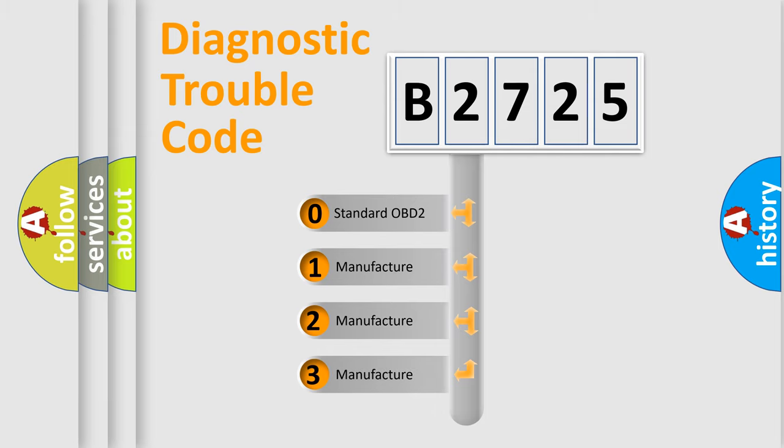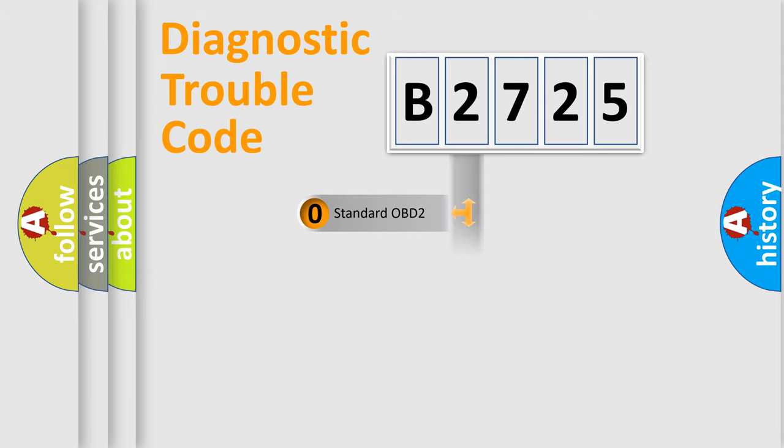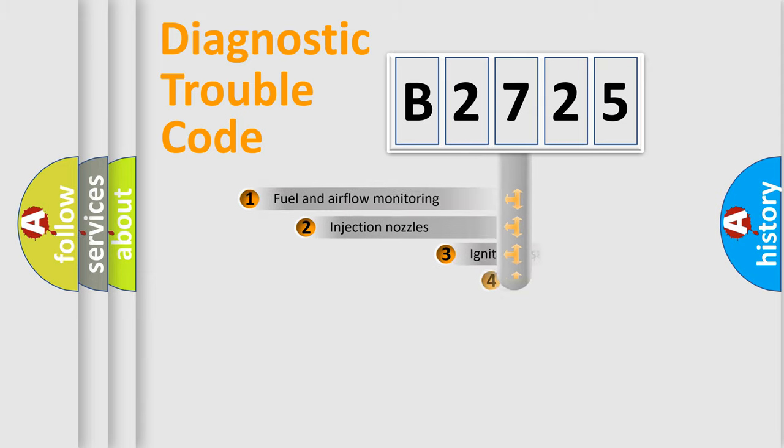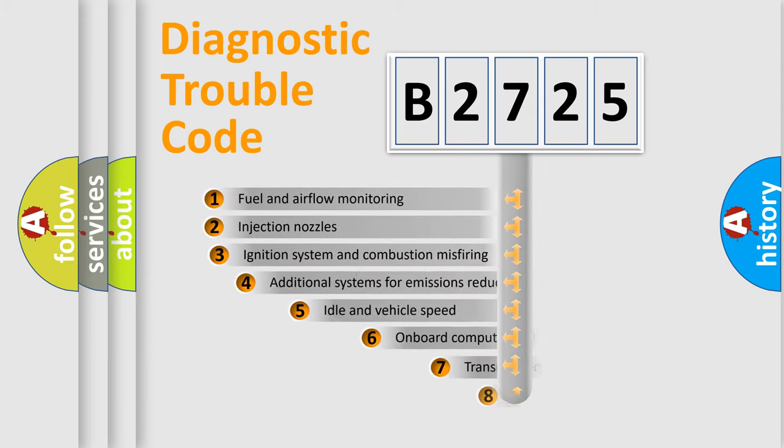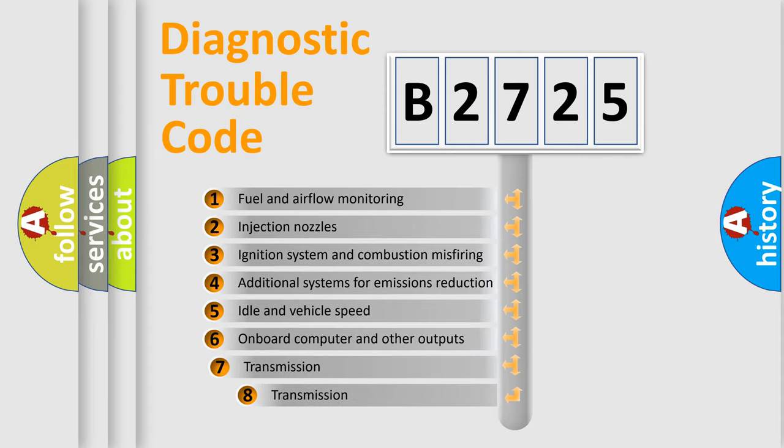If the second character is expressed as zero, it is a standardized error. In the case of numbers 1, 2, or 3, it is a manufacturer-specific expression of the car-specific error.